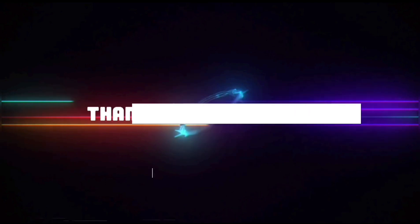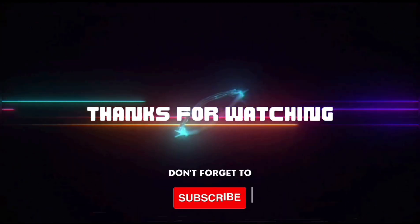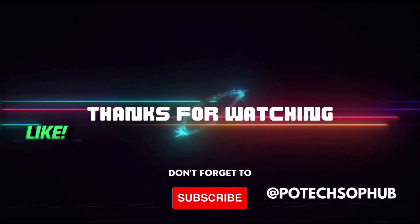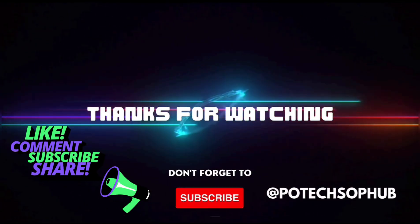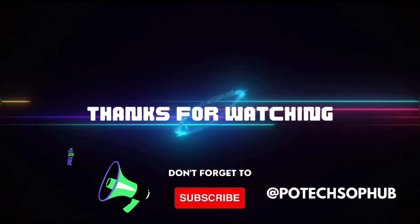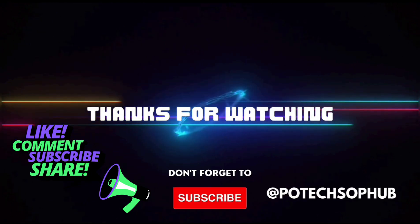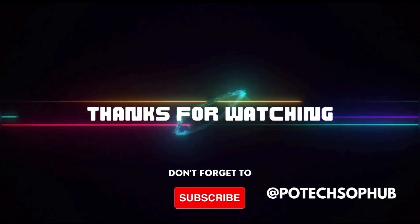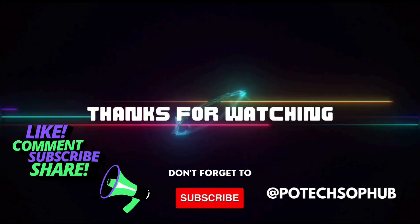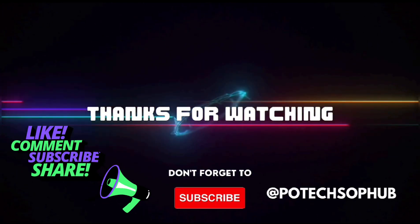Thanks for watching this video. Please like, share and comment on this video. Don't forget to subscribe my YouTube channel Pivo Tech SOP Hub.